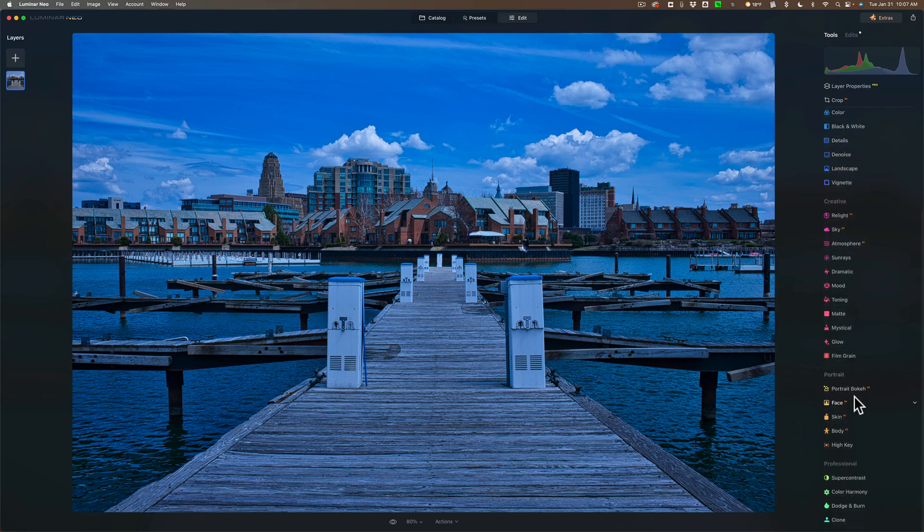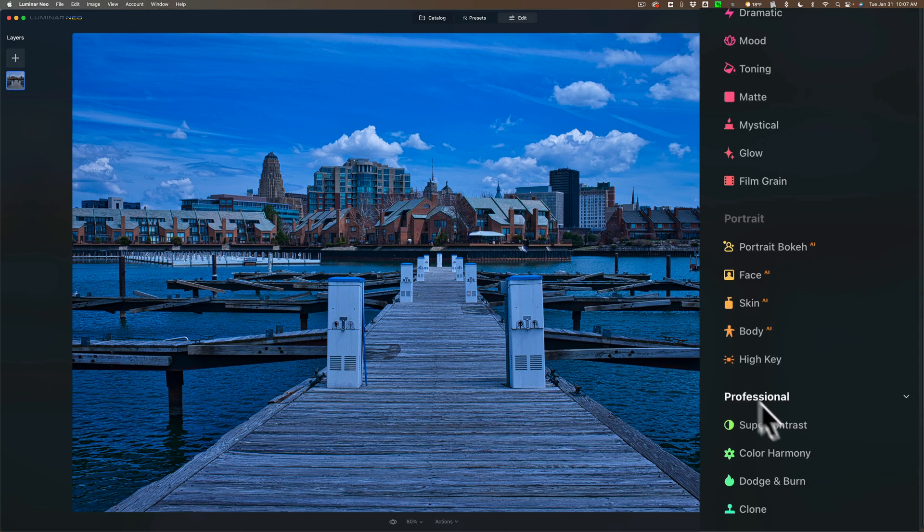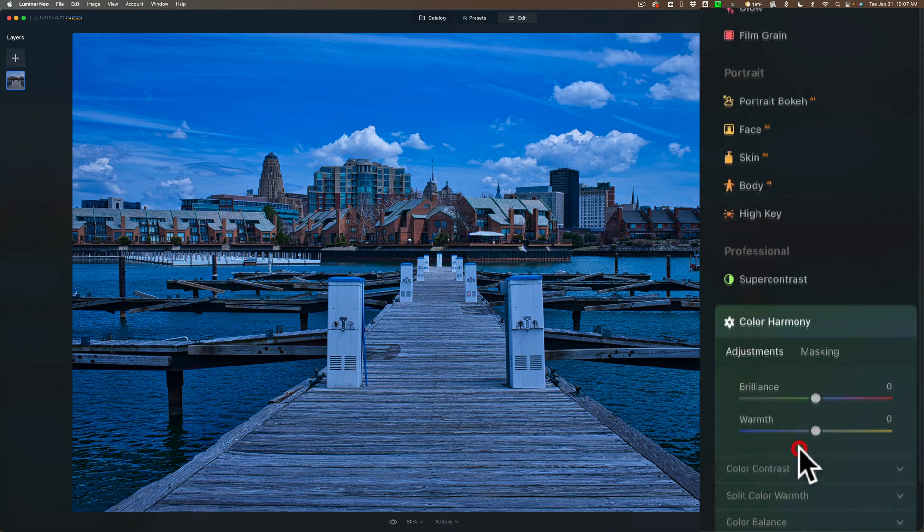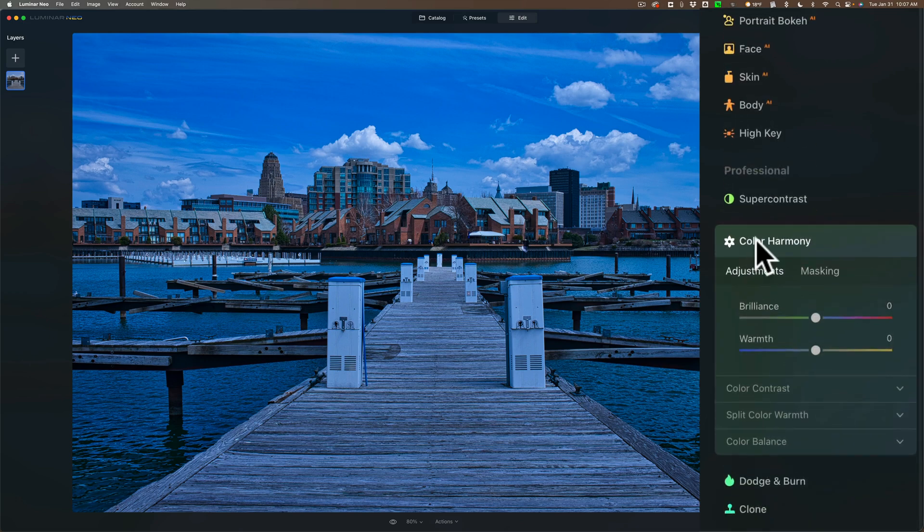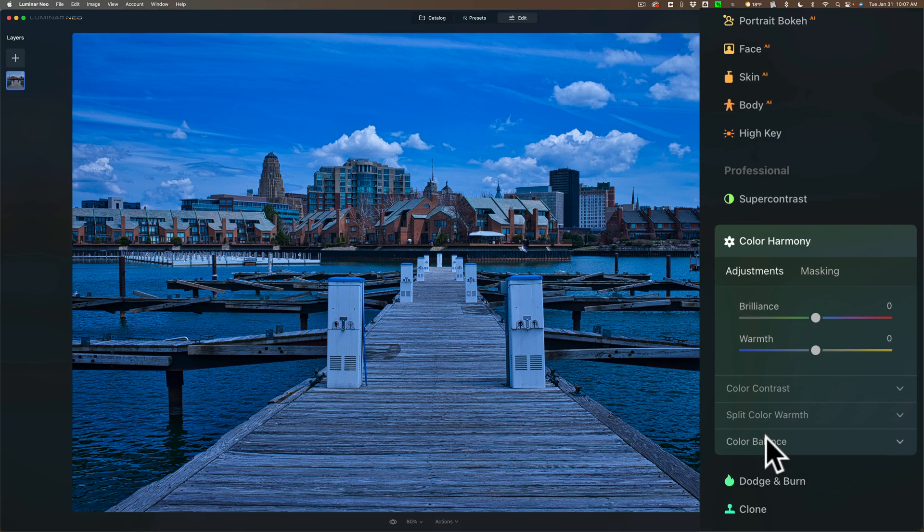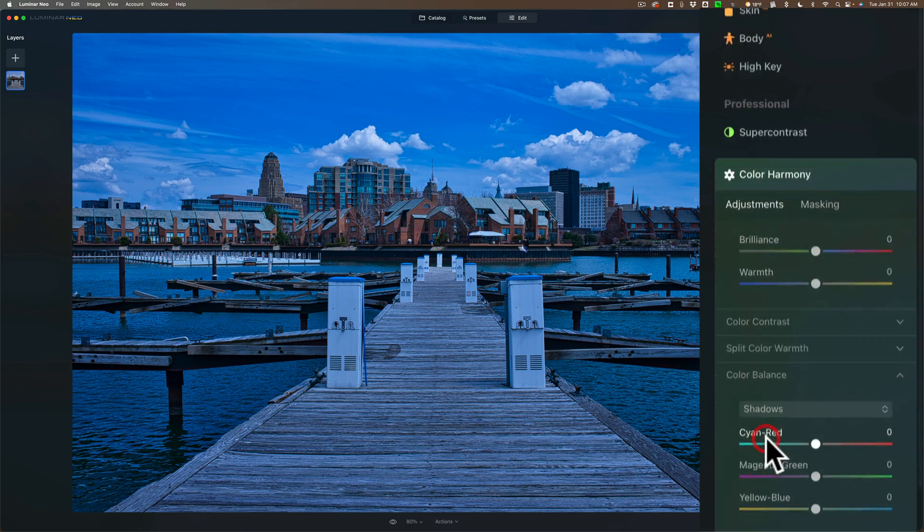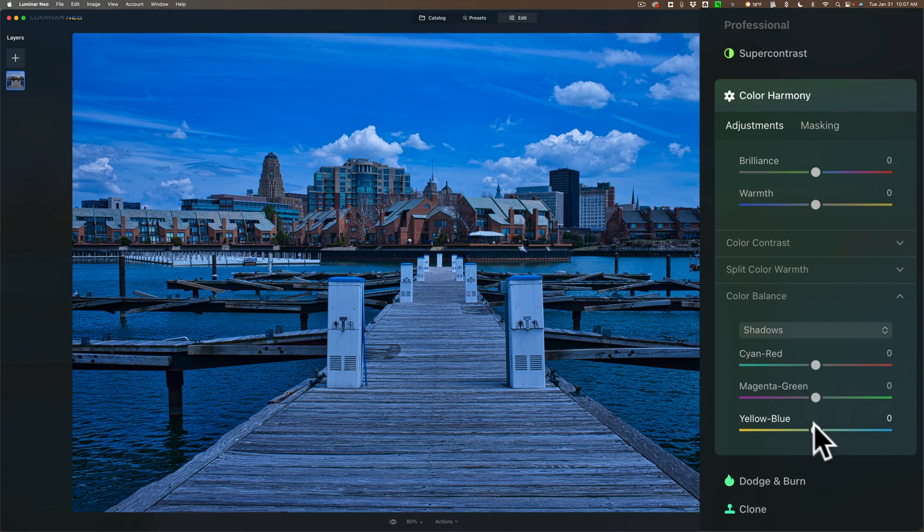What you need to do is go to the bottom in this Professional section and open up the Color Harmony part. In Color Harmony, you actually have four different tools: Color Harmony, Color Contrast, Split Color Warmth, and Color Balance. Go to Color Balance, and you can see that you have a drop-down and three sliders. Go to the drop-down first and change it to mid-tones.